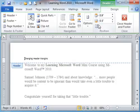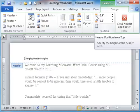Right here in the position section is your header position from the top and the footer position from the bottom.